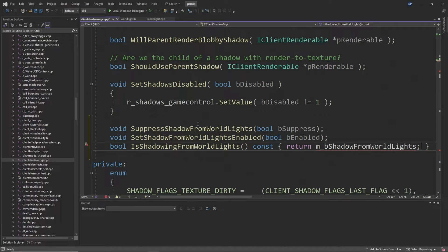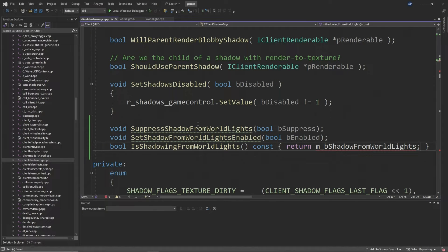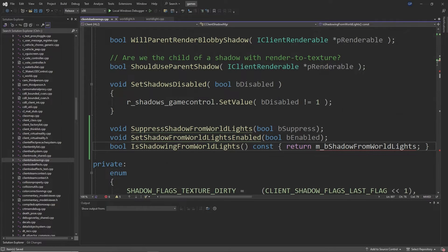Now this will show up as an error for now but we're going to be defining m_b_shadow_from_world_lights a little later so just stay tuned for that fix.